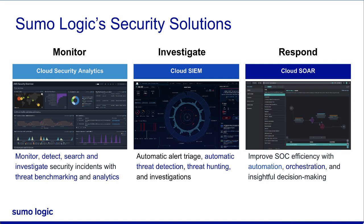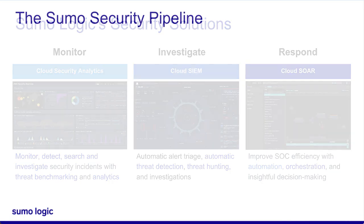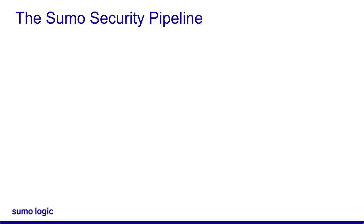For example, you can investigate an insight in Cloud Sim, then use the Actions button inside the insight to send the information to Cloud SOAR, where you can orchestrate the response to the incident. So, how do these different solutions work together?